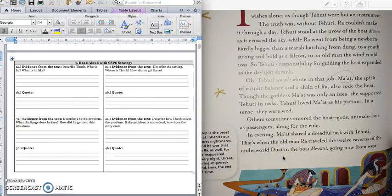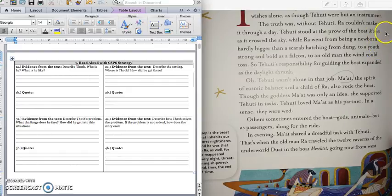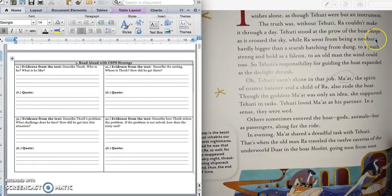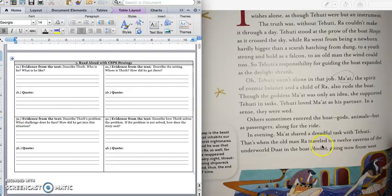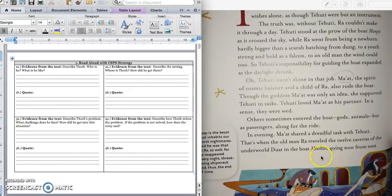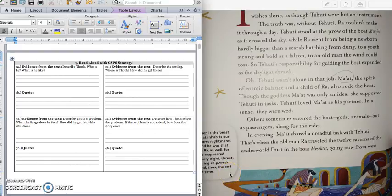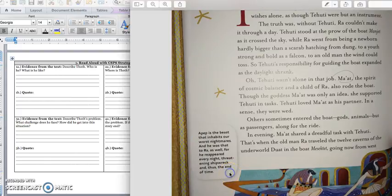Press pause to write down your answer for 2a. You can also rewind if you need to. And we have two quotes about this, one from the first paragraph, about how they're riding in Mesectet, crossing the sky. And this one in the fourth paragraph, about how they're traveling the twelve caverns of the underworld, Duat, in the boat, Mesectet, in the evening. Press pause to write down your quotes and play when you're ready.